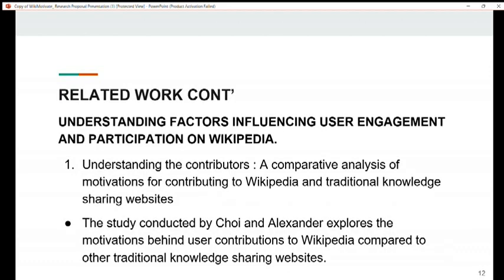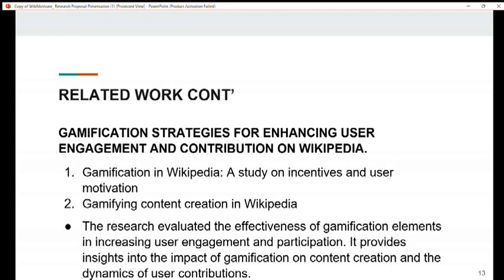Our second theme of related work is understanding factors influencing user engagement and participation on Wikipedia. The related work under this theme is understanding the contributors — a comparative analysis of motivations for contributing to Wikipedia and traditional knowledge sharing websites. The study conducted by Cole and Alexander explores the motivations behind user contributions to Wikipedia compared to other knowledge sharing websites. The third theme is gamification strategies for enhancing user engagement and contribution on Wikipedia, with related works on gamification in Wikipedia and gamifying content creation in Wikipedia. The research evaluated the effectiveness of gamification elements in increasing user engagement, providing insight into the impact of gamification on content creation and user contribution dynamics.